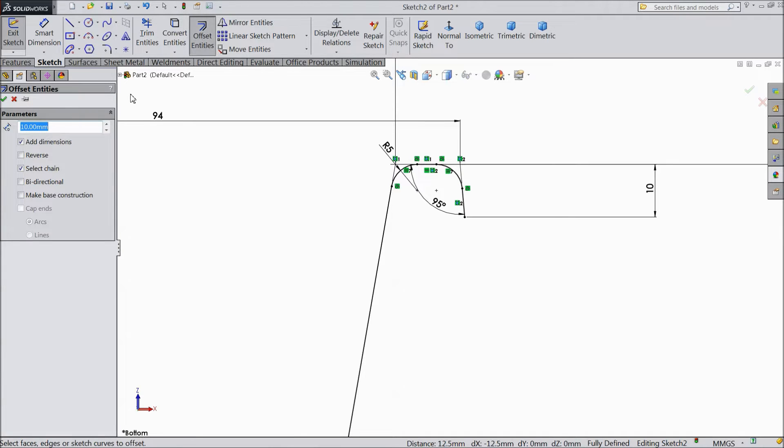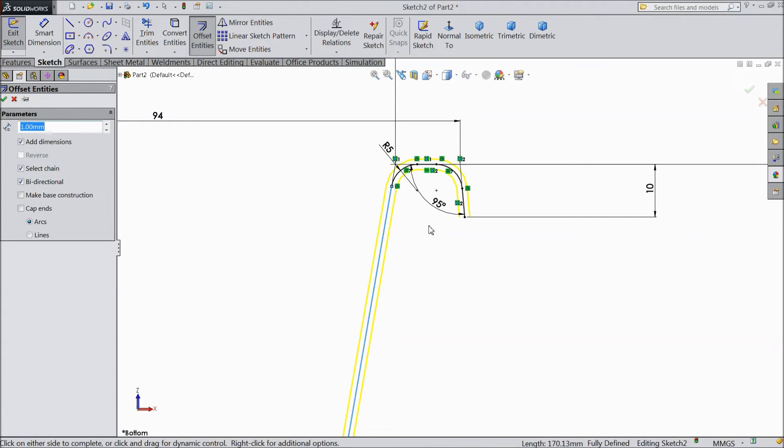Now choose offset entity, make one and select bi-directional and select our geometry. This bi-directional.